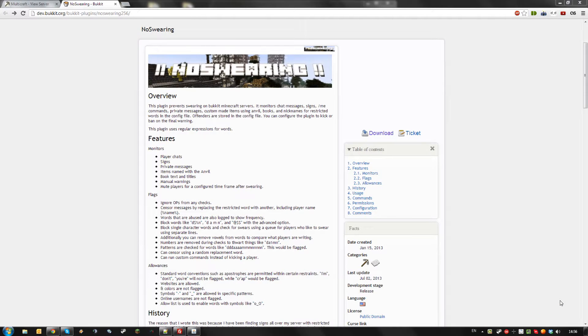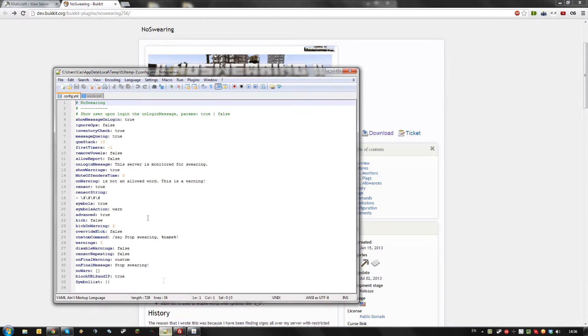Hello! Today I'm going to show you the no swearing plugin for your Bukkit server. Install this plugin like you would any other plugin and it will generate a config and a words file.